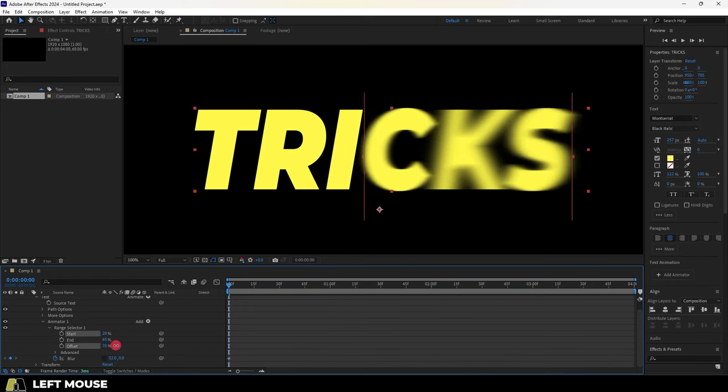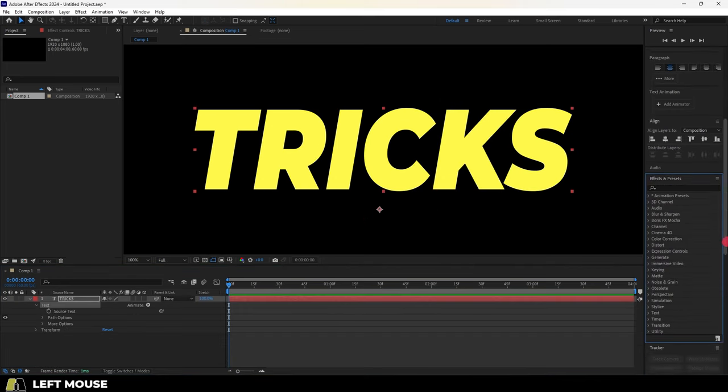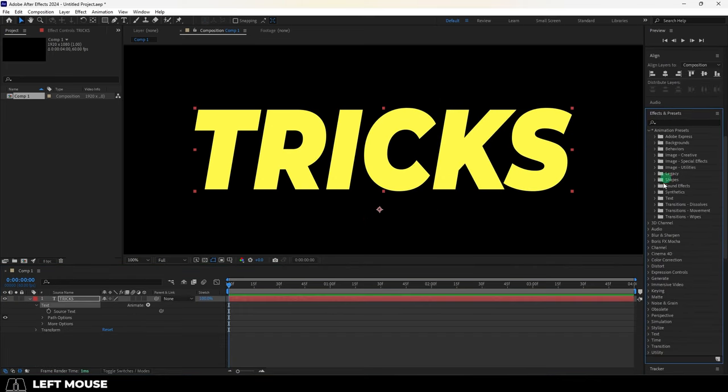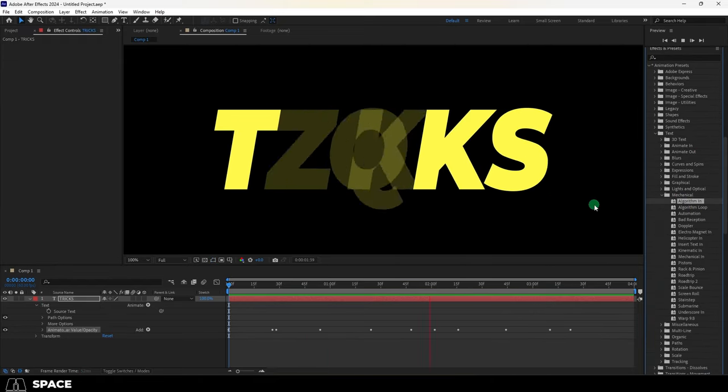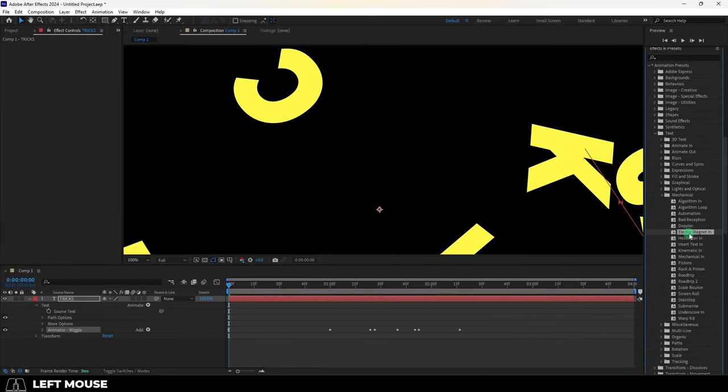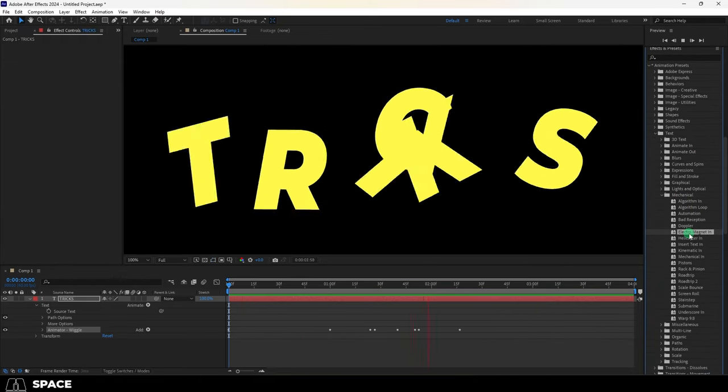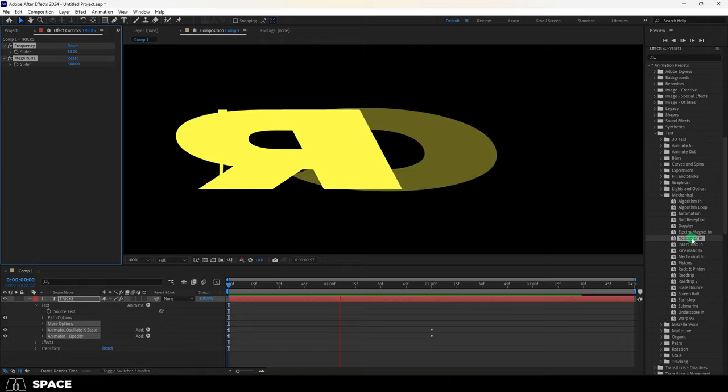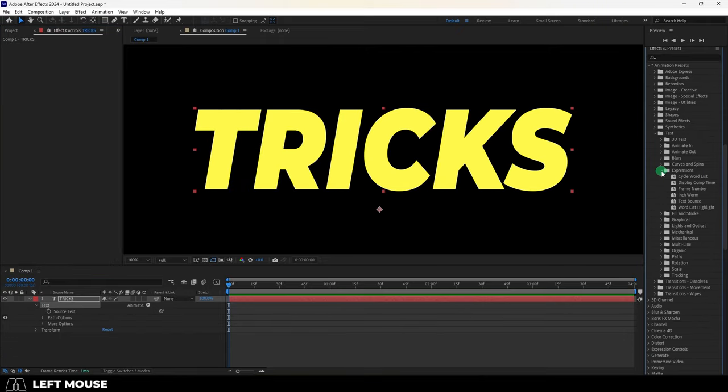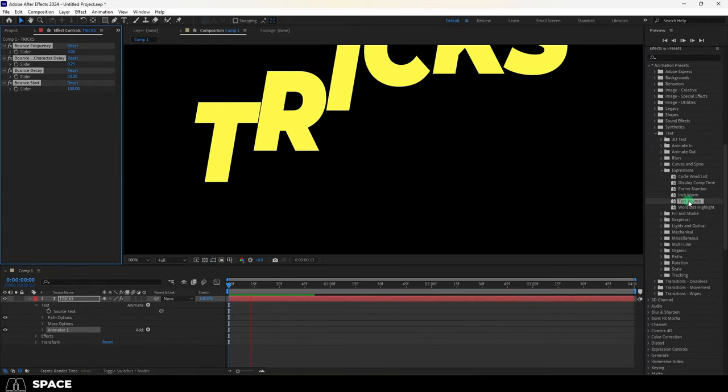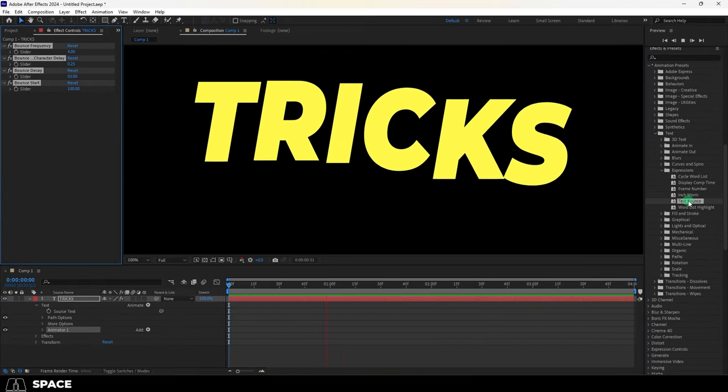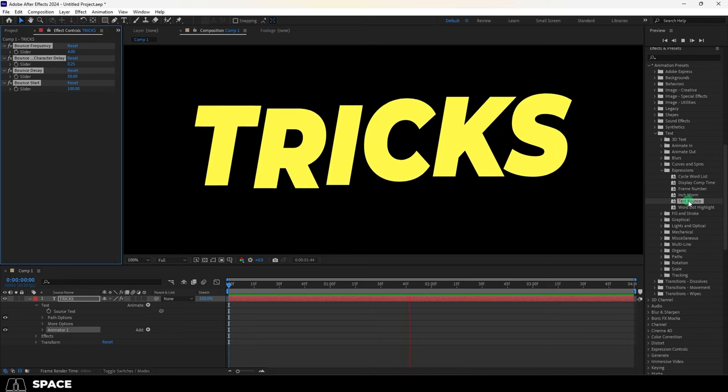And if you want even more effects, then Adobe comes with hundreds that you can look through over here. And if you drag them to your text, it will automatically give you all the keyframes and controls necessary in order to manipulate the effect. Bam, you're done.